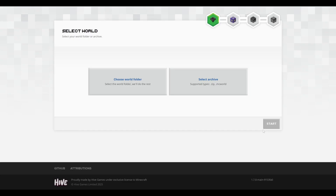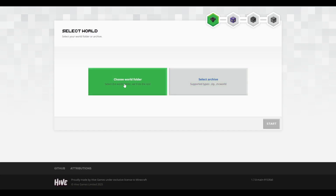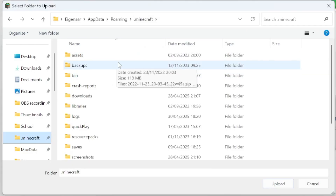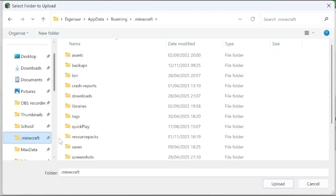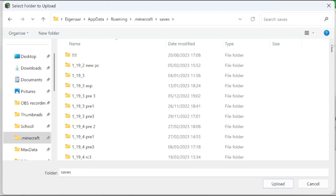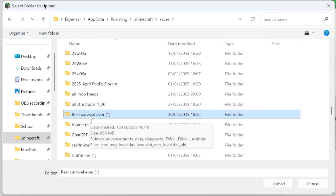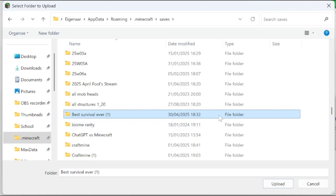Then you'll be put into a screen that looks something like this. There are two different options: you can either choose a world folder or select an archive folder — that's a zip file or a Minecraft world file, where a Minecraft world file is a Bedrock Edition world. For this case we'll just choose a world folder. You should make your way over to the Minecraft folder. If you don't know where the Minecraft folder is for either Java or Bedrock Edition, I've already made a video on it — link is in the top right. I'll go over to saves and look for the world we were just in, which embarrassingly is called 'best survival ever'. It's quite a big world — 936 megabytes — so it will take some time to convert.